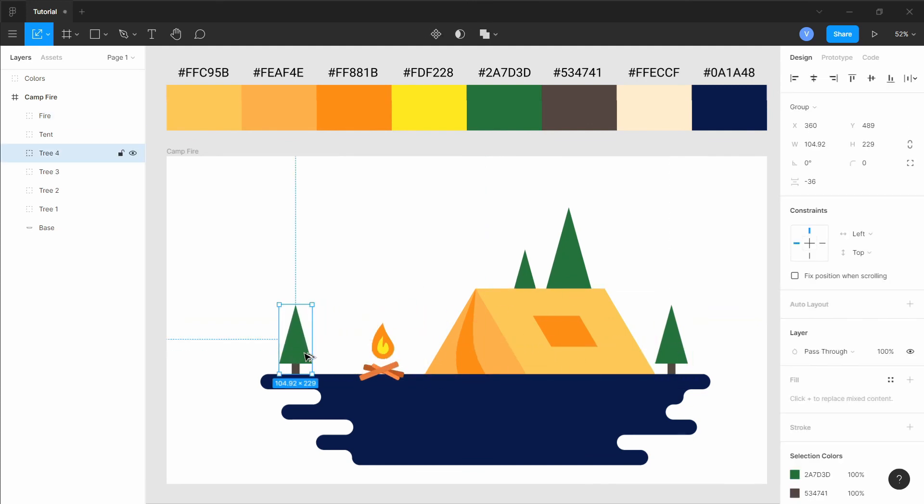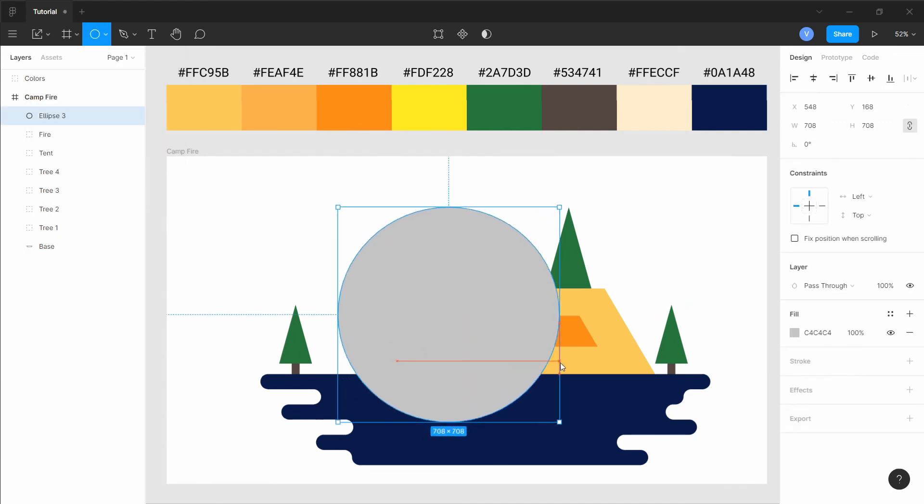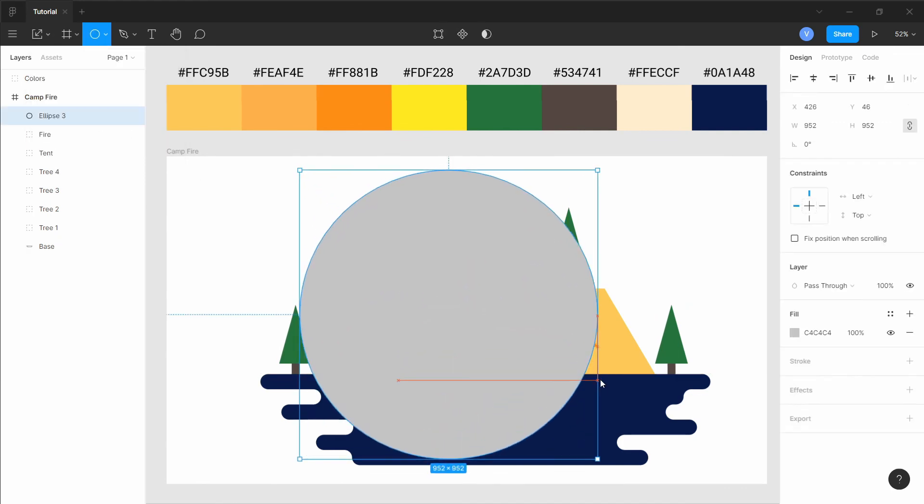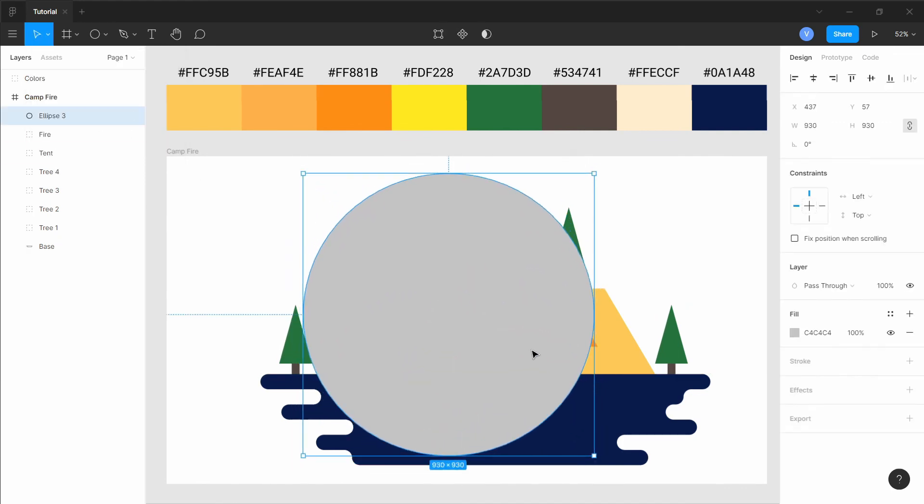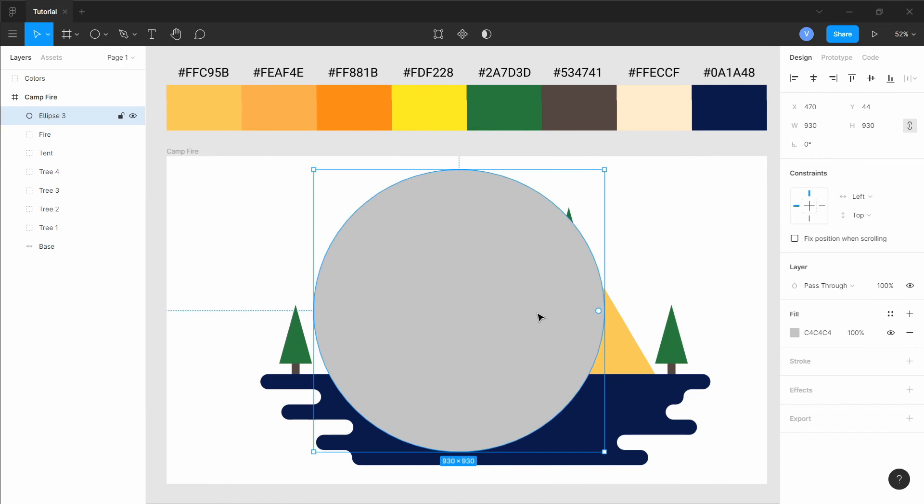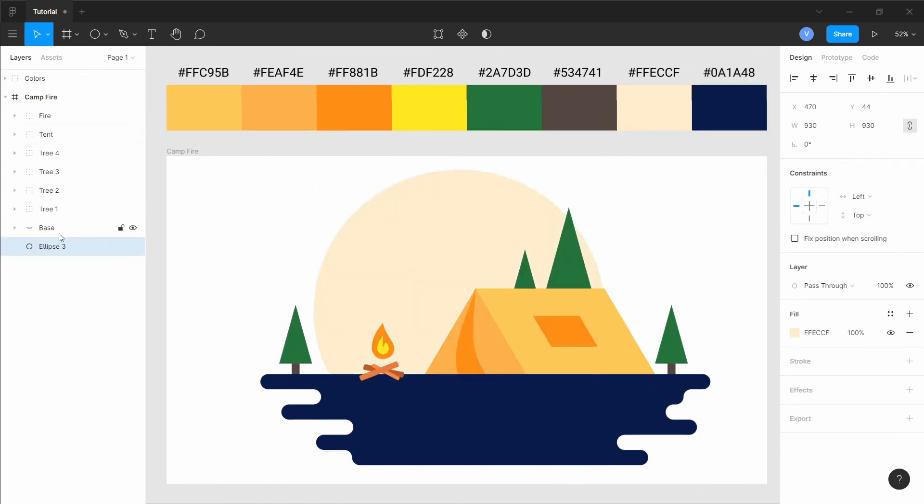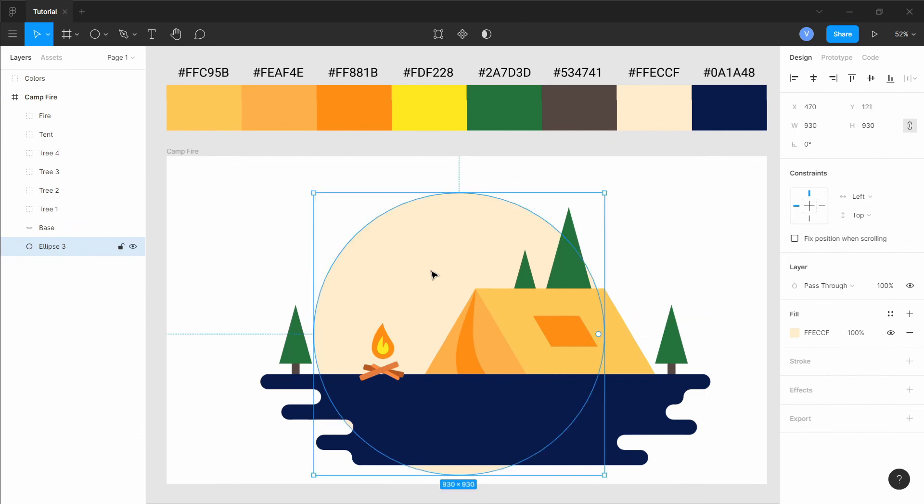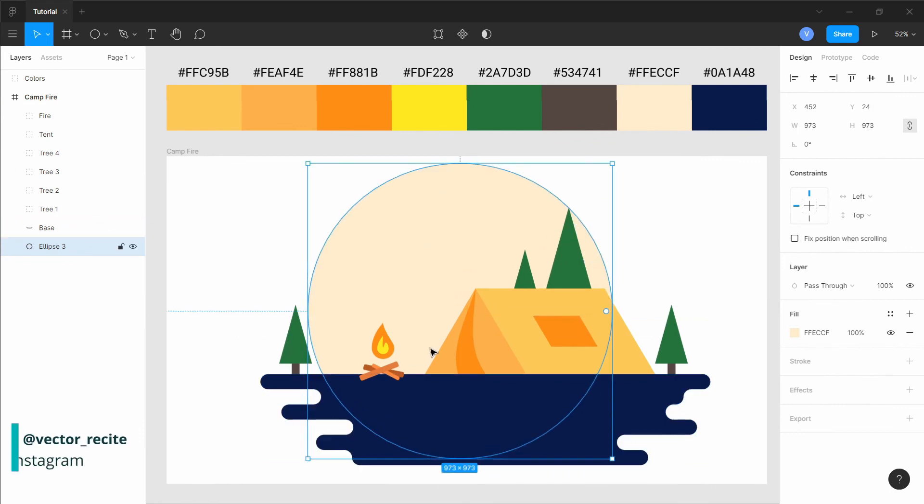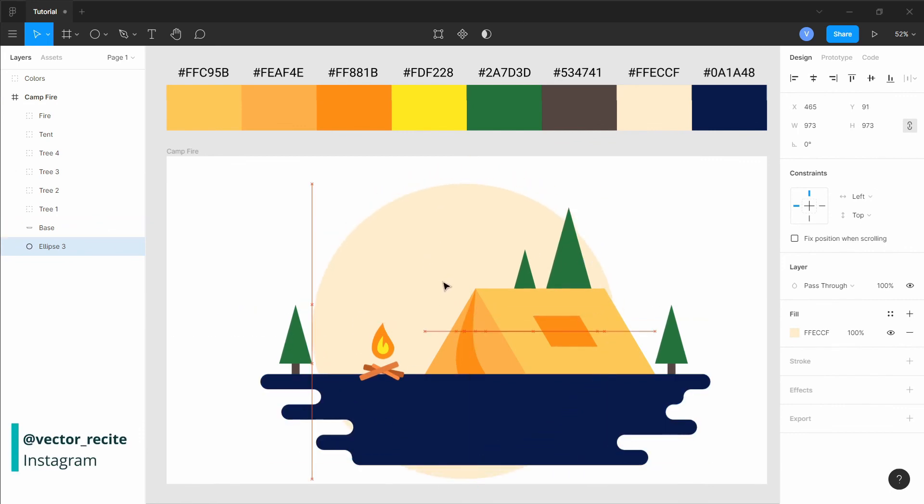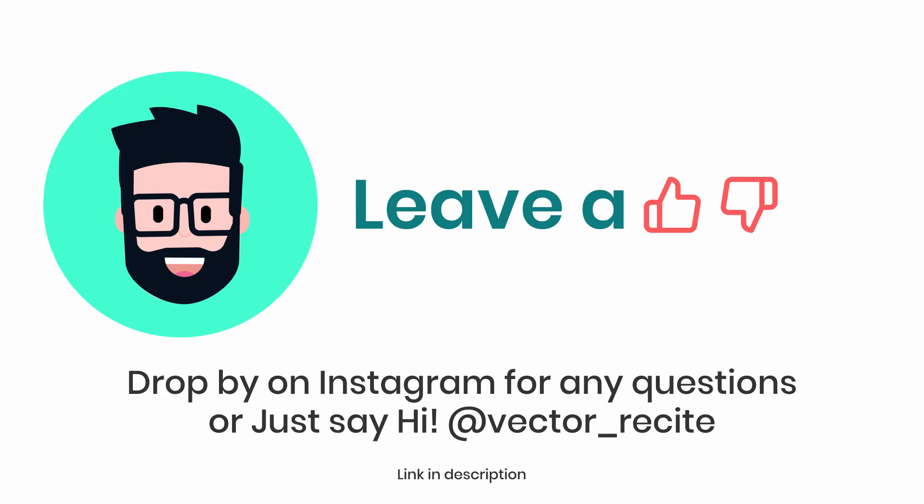Now let's add a moon to the scene. Depending on what background you choose. And here we have it, our illustration is complete. Thanks for watching and I'll see you in the next one.